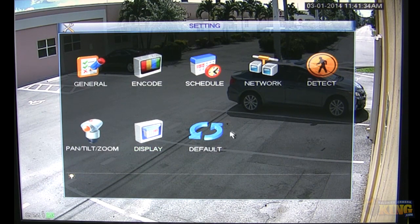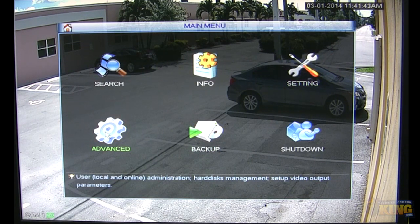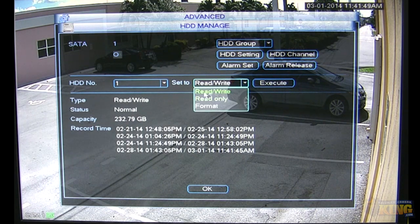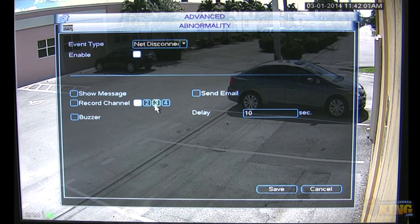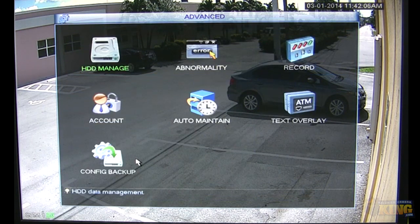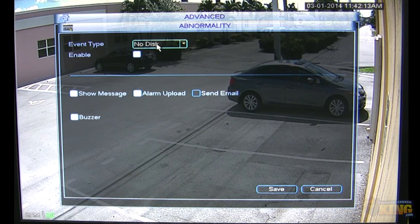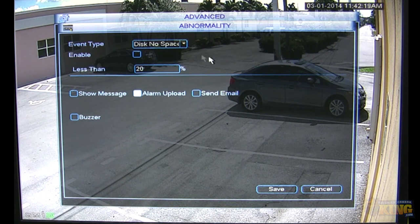If you want to default the entire unit, just hit Default and choose what you want to reset — very self-explanatory. Under Advanced — HDD Management, you can format the drives, enable an alarm when a disk has an error or when the network is disconnected, and enable a buzzer. Very simple and self-explanatory.